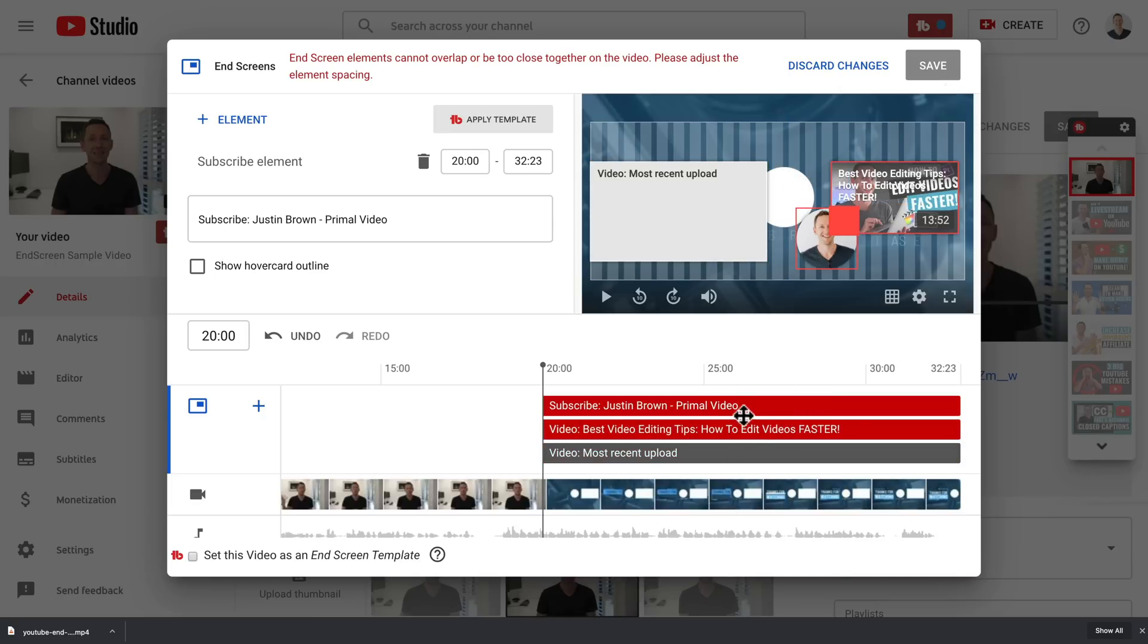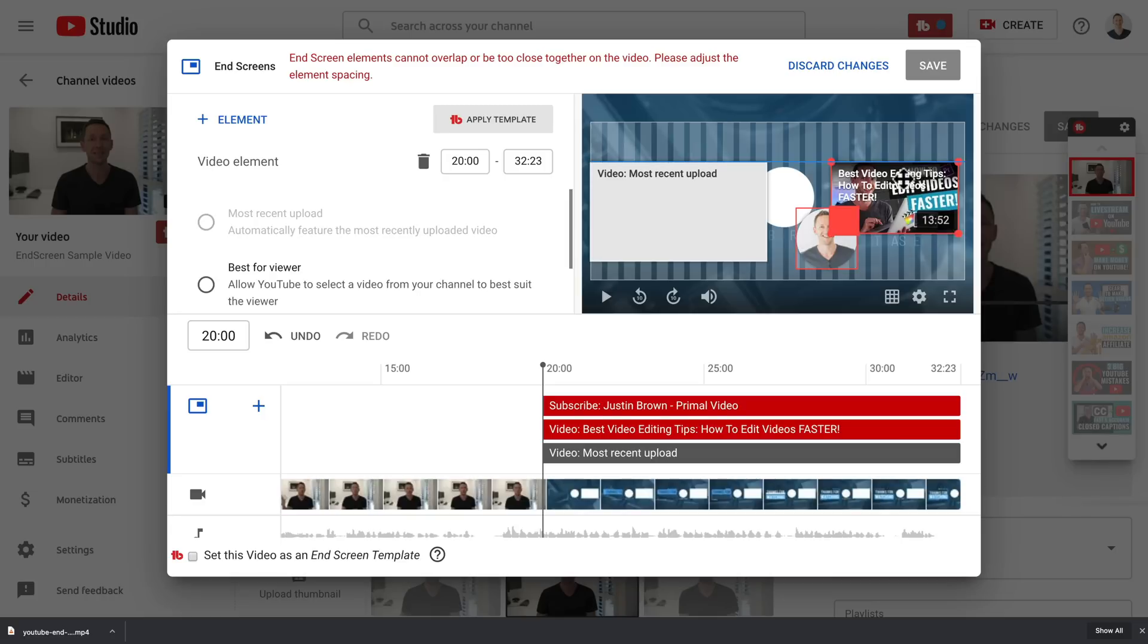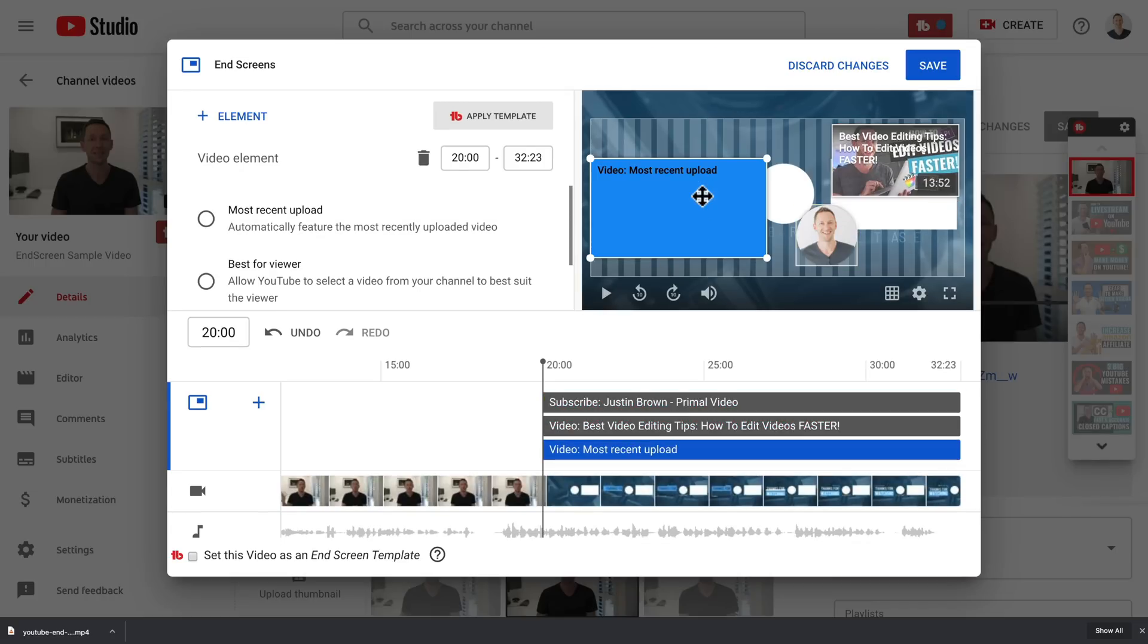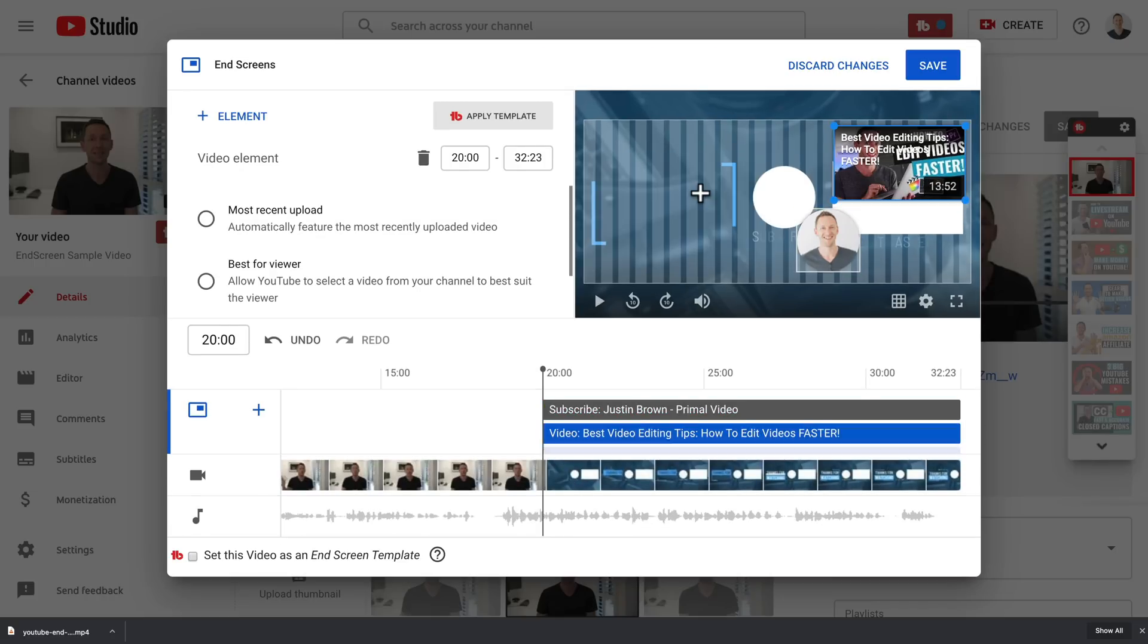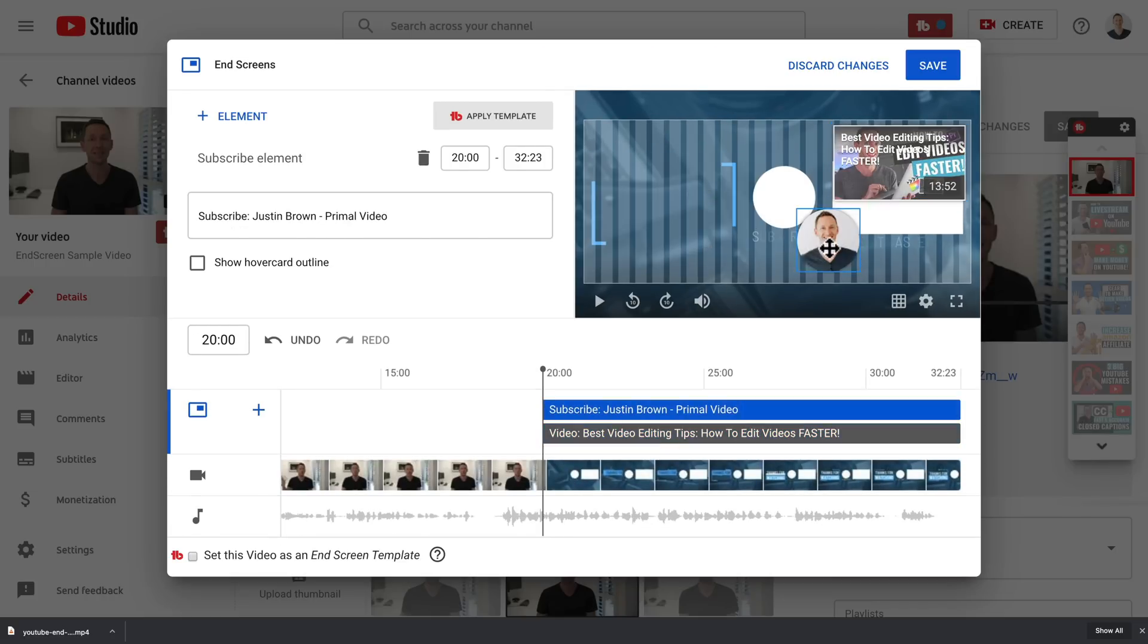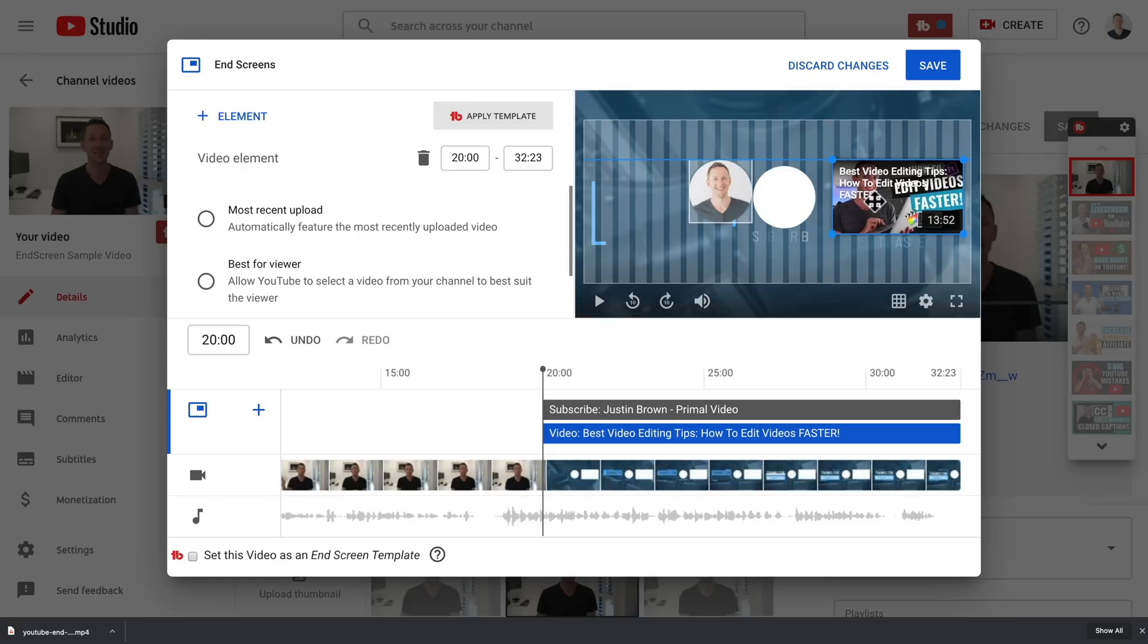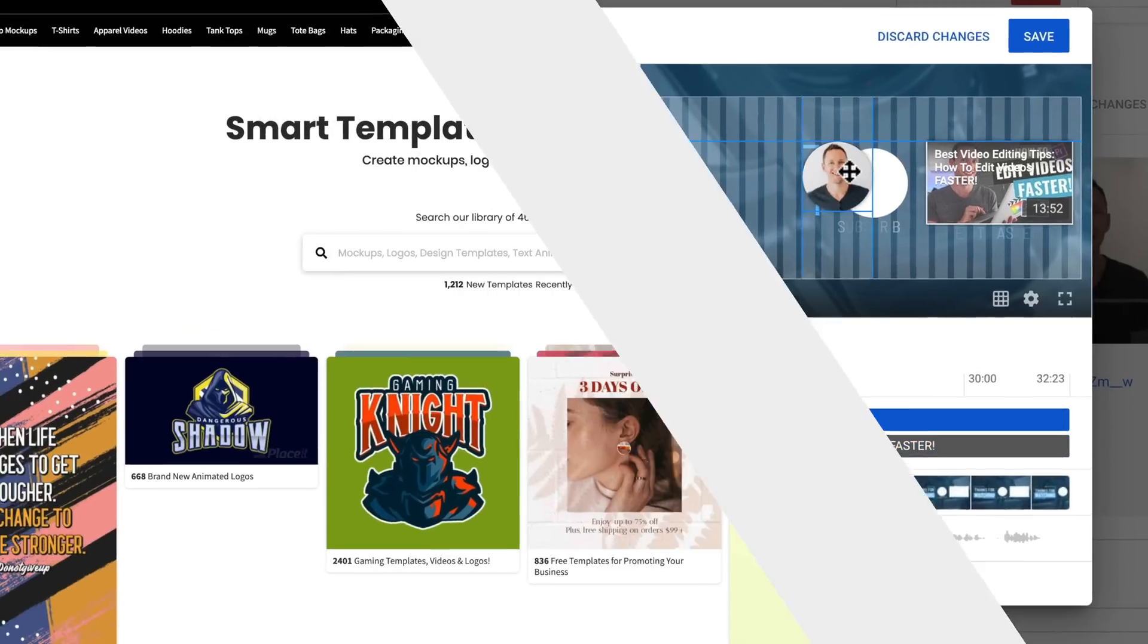So it actually won't let us save this. You can see we've gone red down the bottom here because we have elements overlapping. So if I select this one here and just press delete on the keyboard, we can remove that. But it is important to know the different sizes and positioning that you've got access to when you are creating your end screen or end card to make sure that you're building it or getting the template to match what you're after.